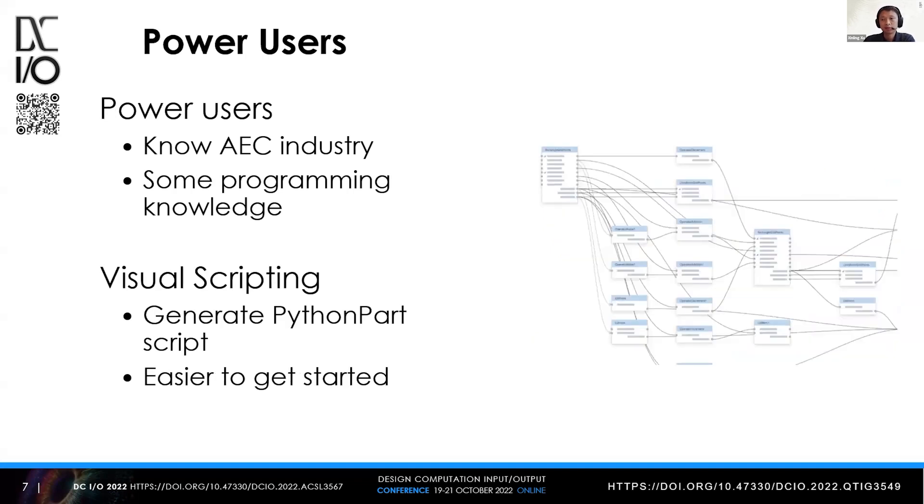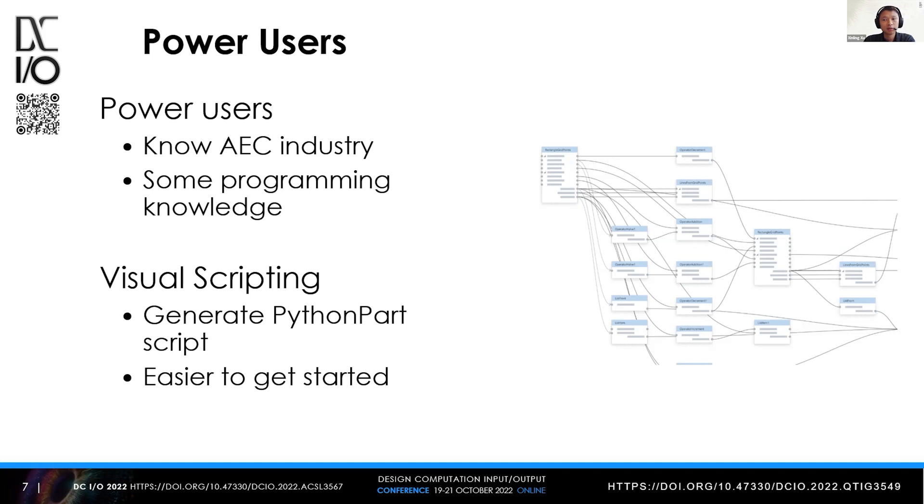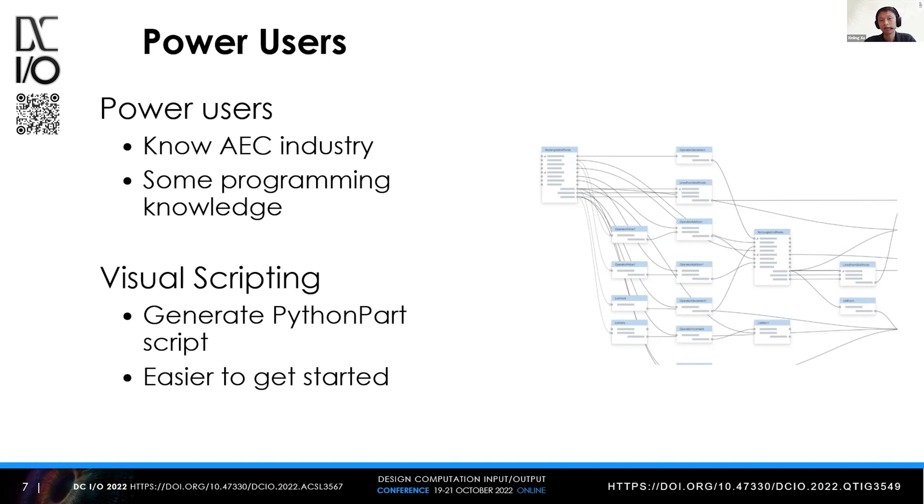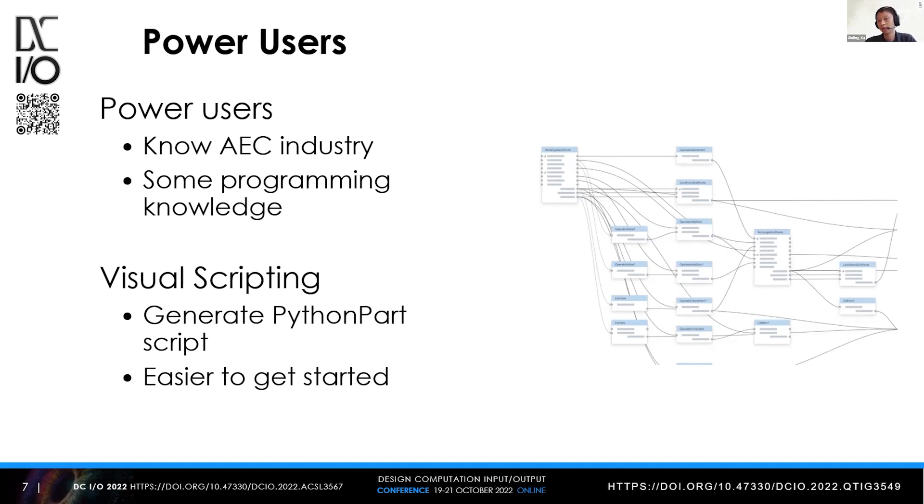The second type are power users. They also know about the AEC industry and have some programming knowledge, not necessarily profound or solid. Most importantly, they know where the pain points are in their projects or processes. They can use visual scripting to generate PythonPart scripts for themselves or for end users. If they have a large design or construction company with only a few people who can create scripts, they can distribute it to the whole company so other end users can leverage the solution.